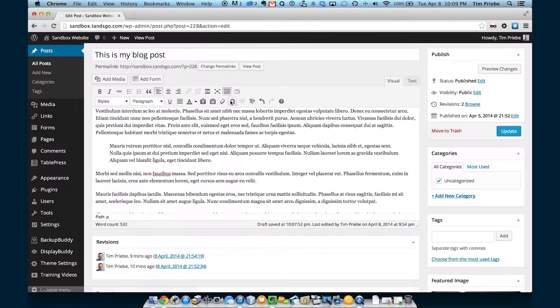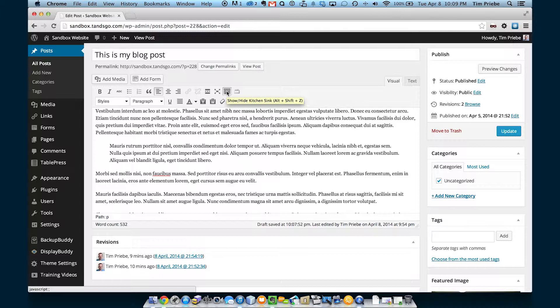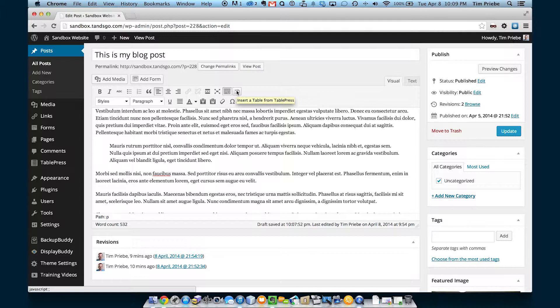You'll notice we are skipping a couple of things. We already talked about this kitchen sink button. This particular button was actually added by a WordPress plugin, TablePress. We're actually going to talk in more detail about TablePress in a separate video.